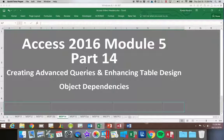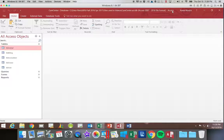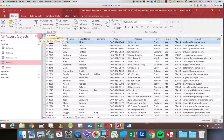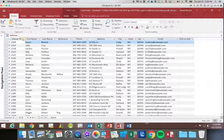Access 2016 module 5 part 14 — we're going to be looking at the Object Dependencies tab in this segment. Let's go ahead and open up our owner table. I'm going to minimize the Access pane and go into the Database Tools.